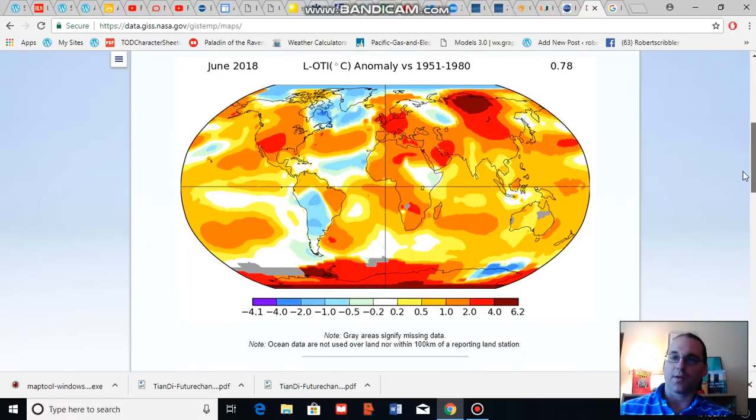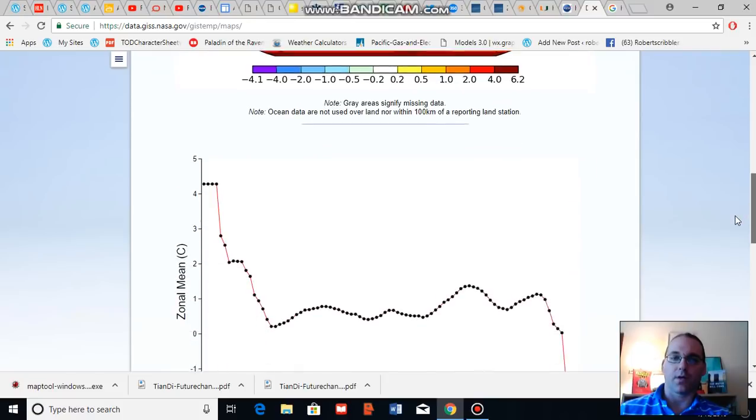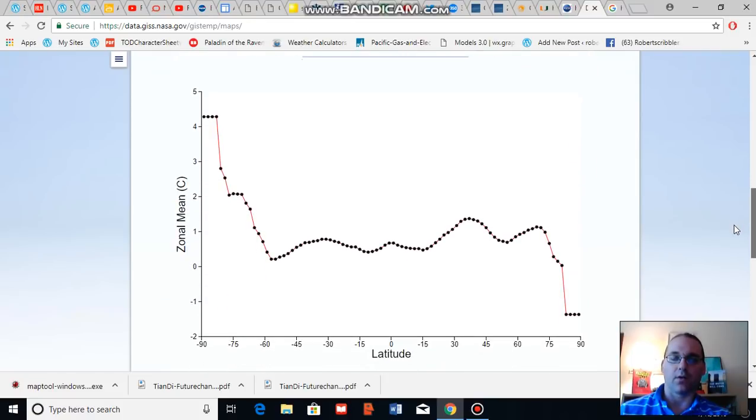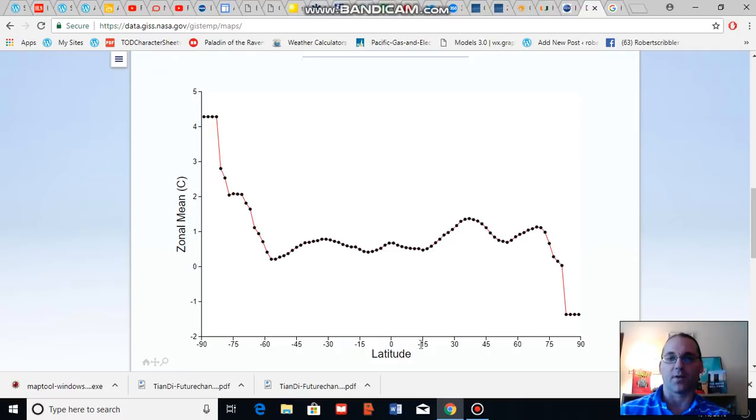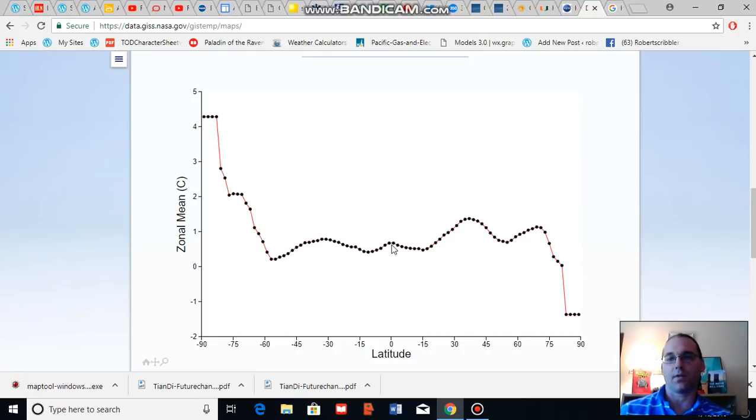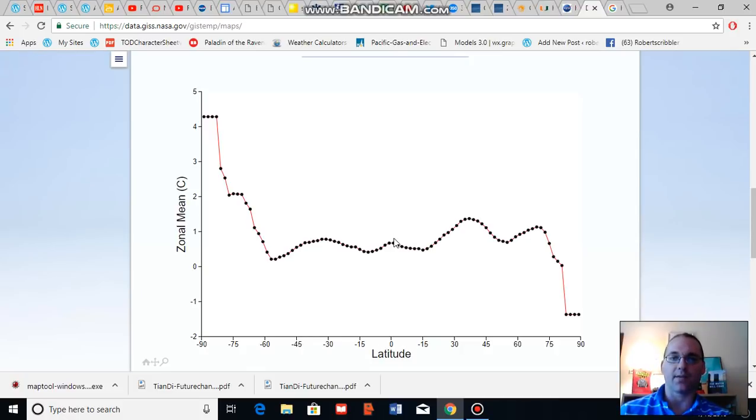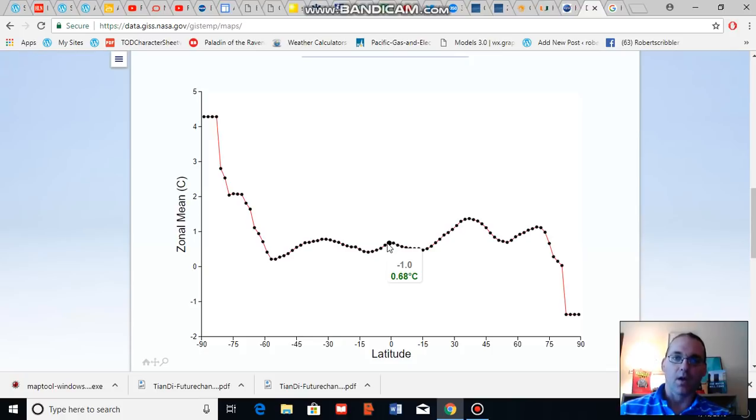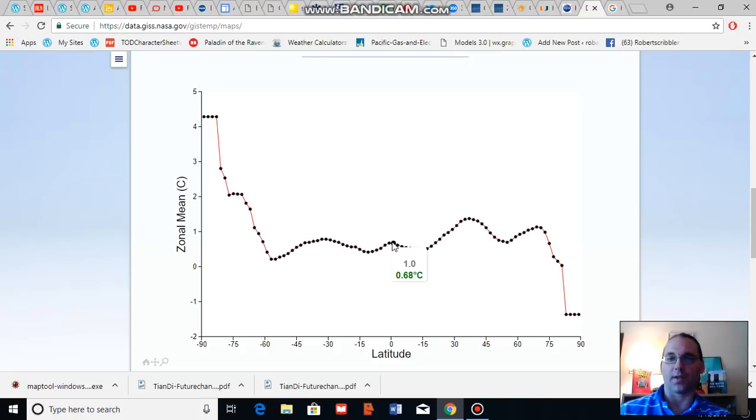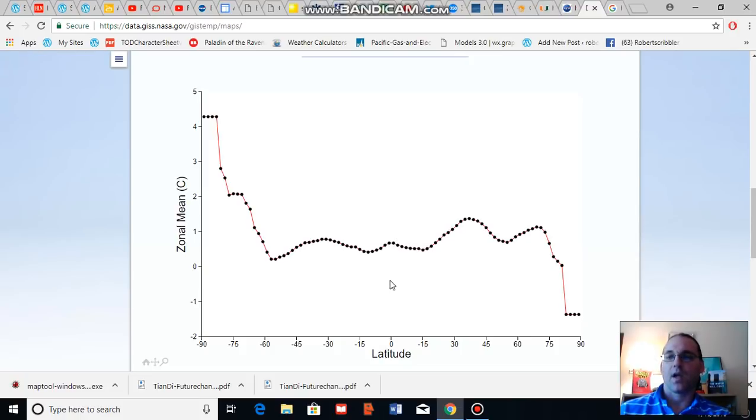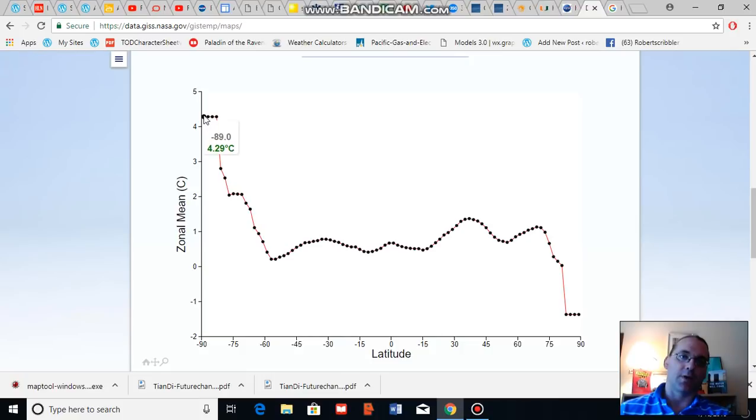I'd also like to call your attention to the global temperature anomaly map based on zonal averages. This is a latitudinal zonal measure here. If you're looking at the zero degree latitude zone, you're looking at the equator, where temperatures were about 0.7 degrees Celsius above average in the equatorial regions.